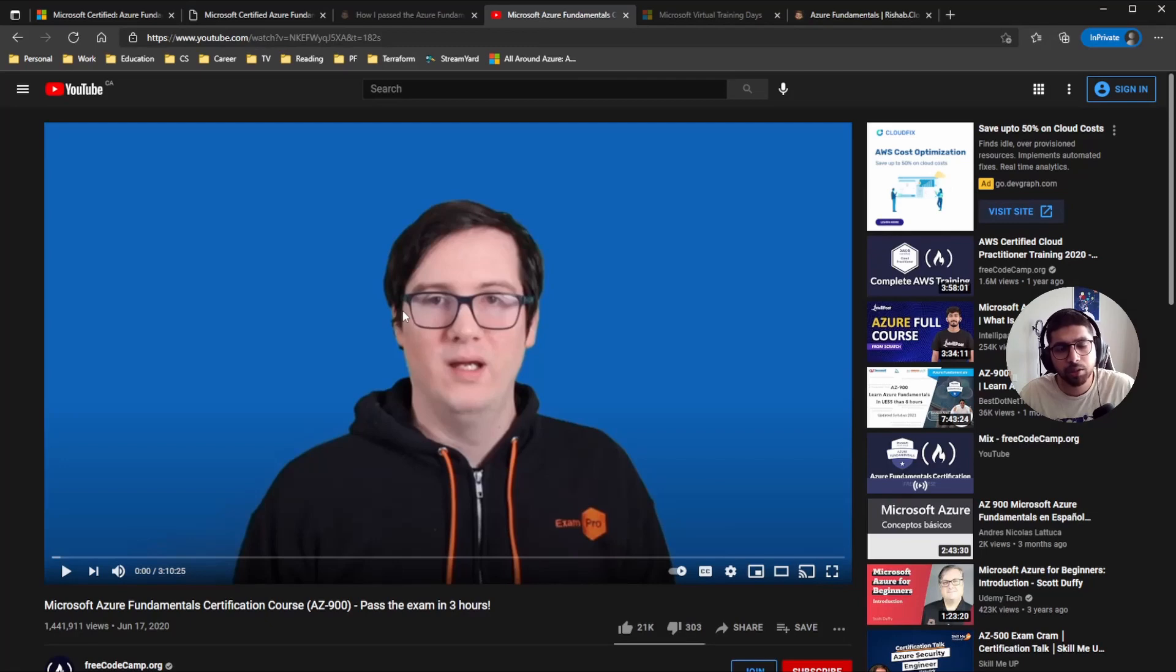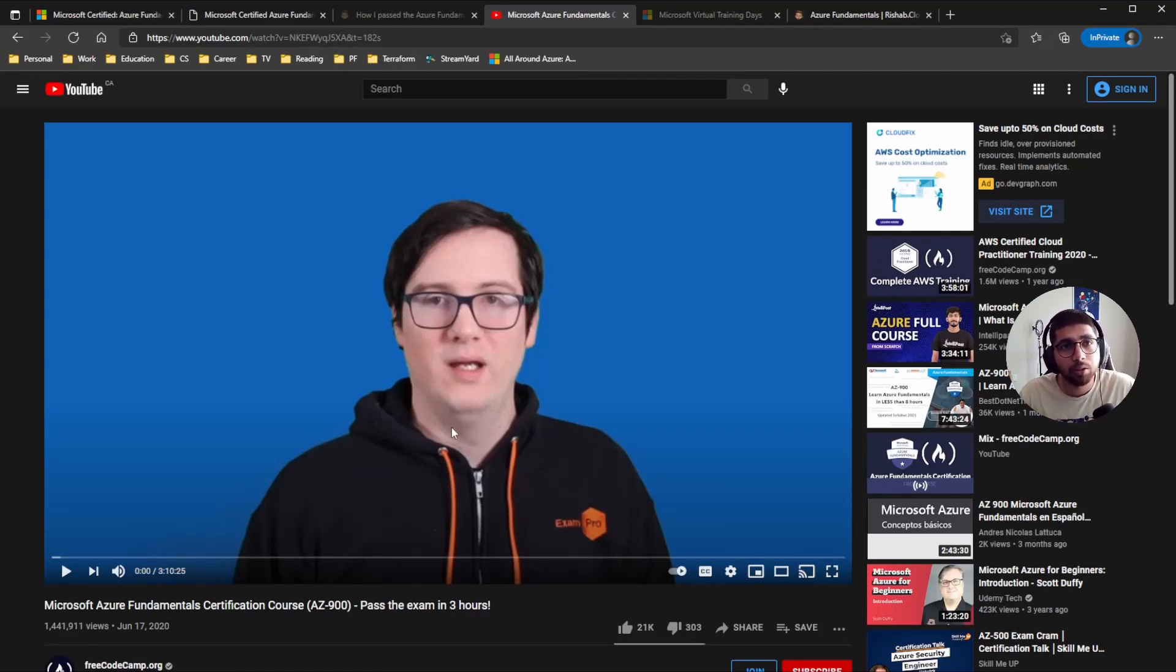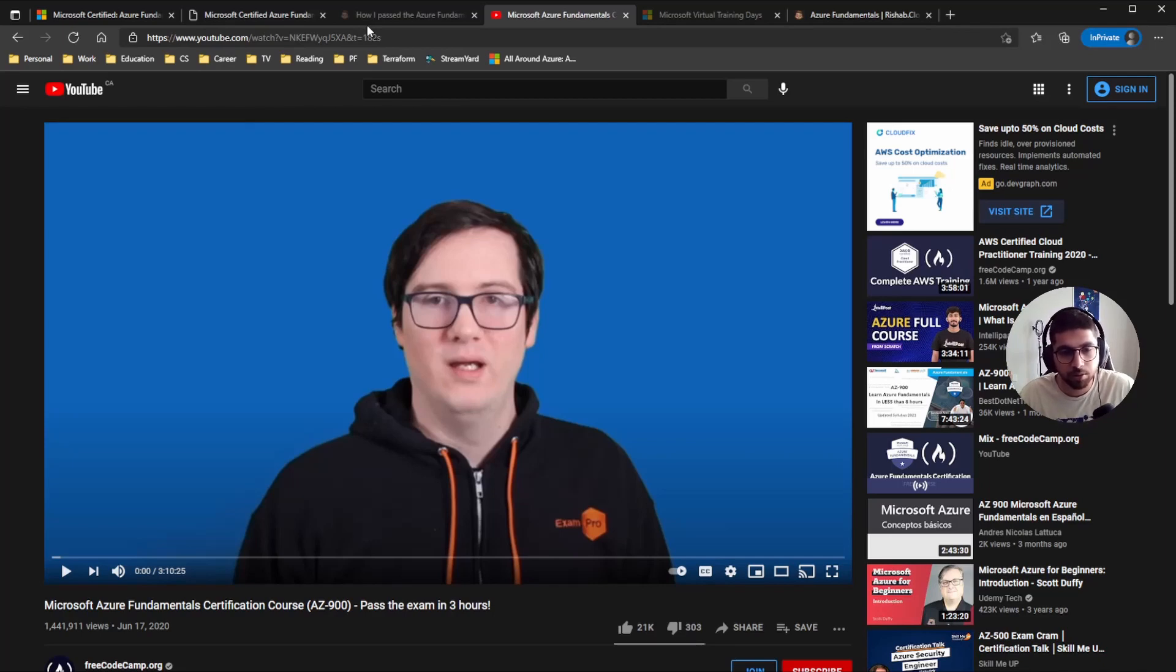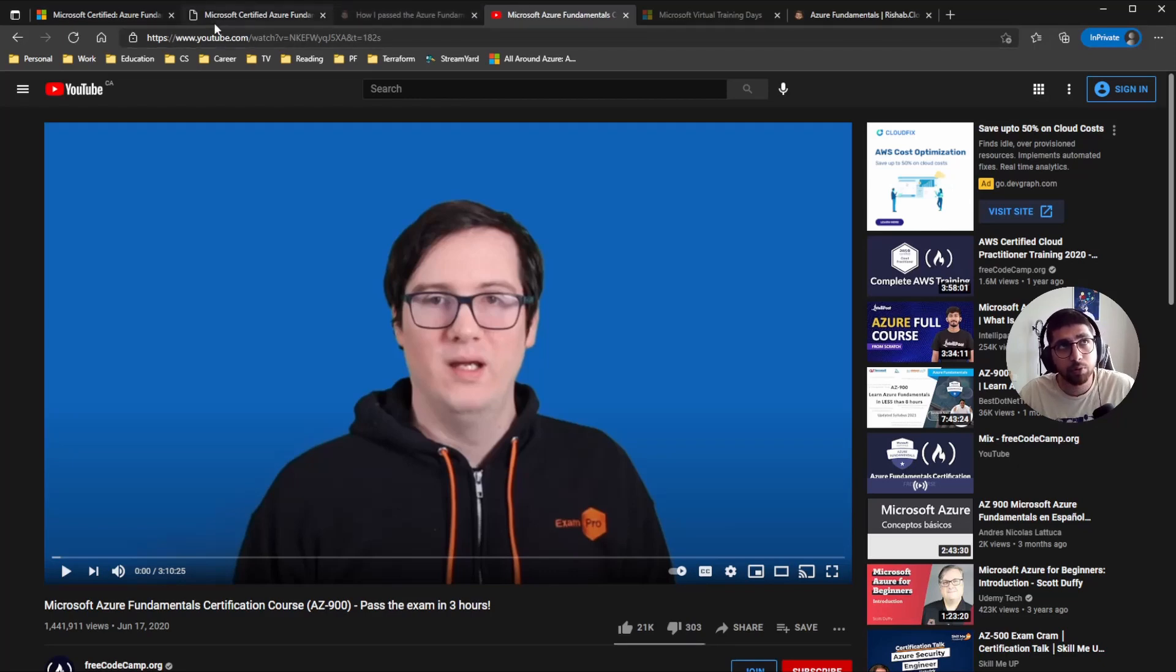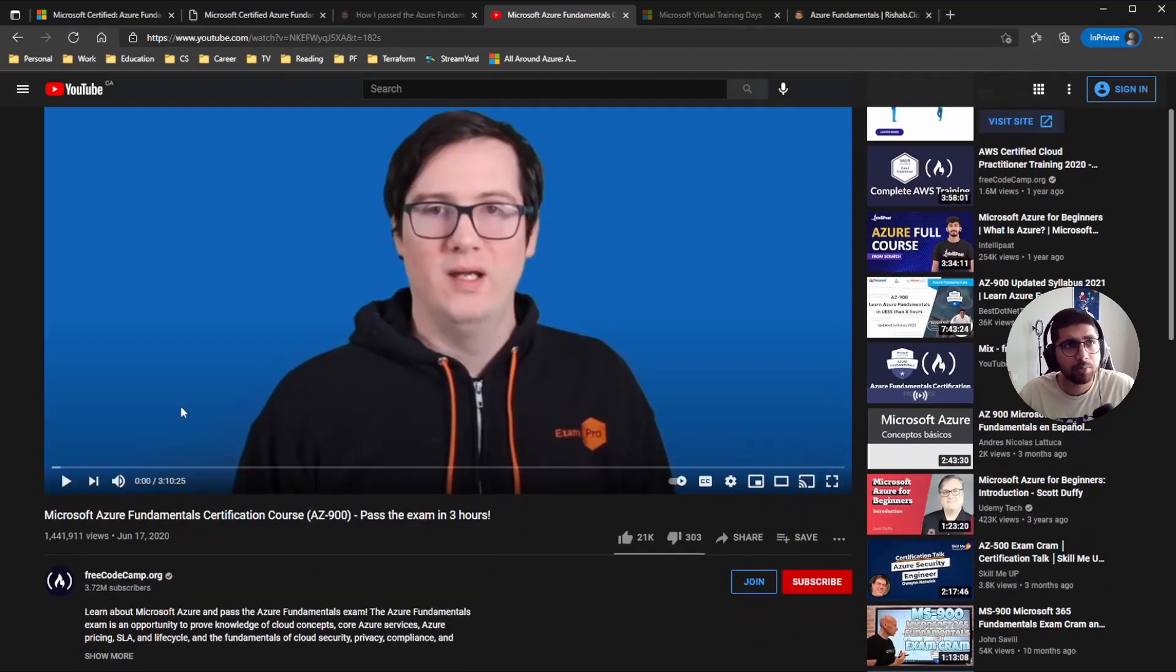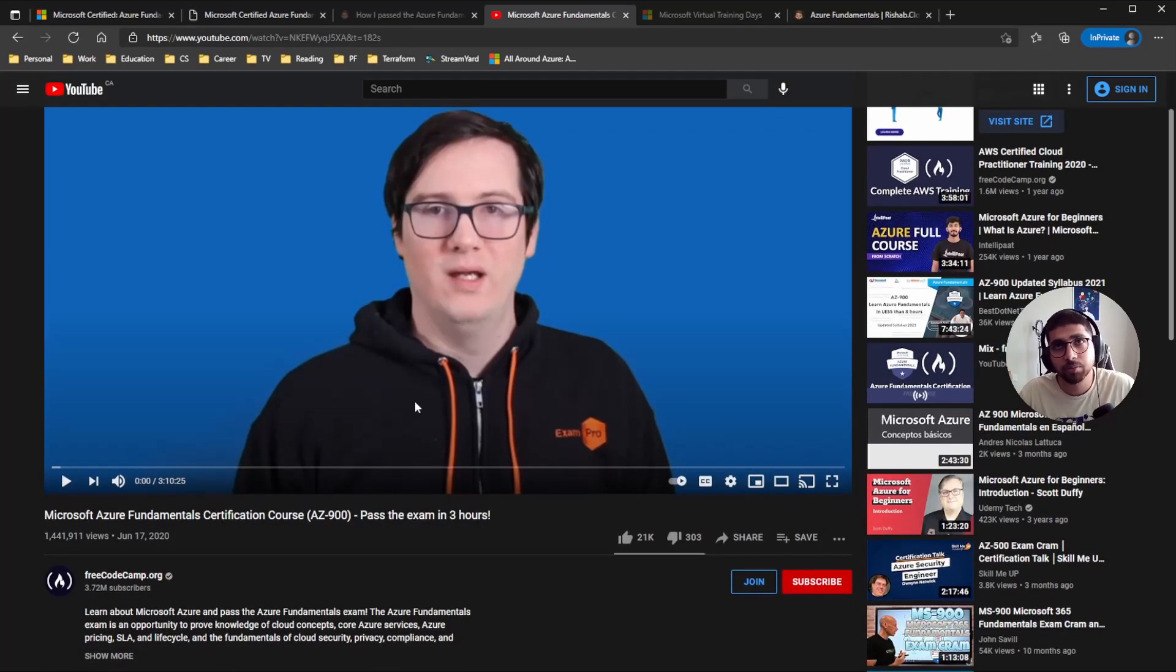And the video course I used was Andrew's free course on YouTube. I'll link it down. I just did it after going through the Learn, just to refresh what I've gone through and kind of revise the stuff that was already covered in Learn. But yeah, I do recommend going through the course.